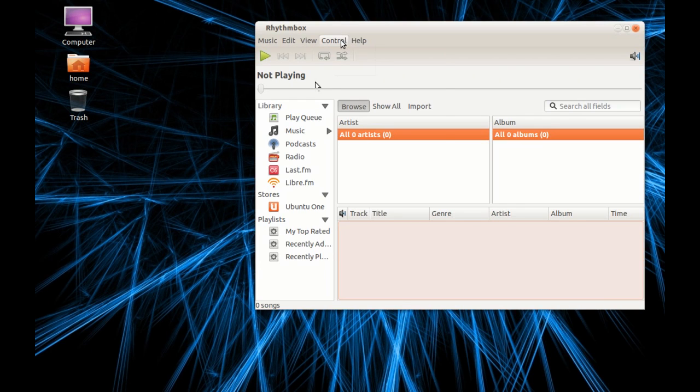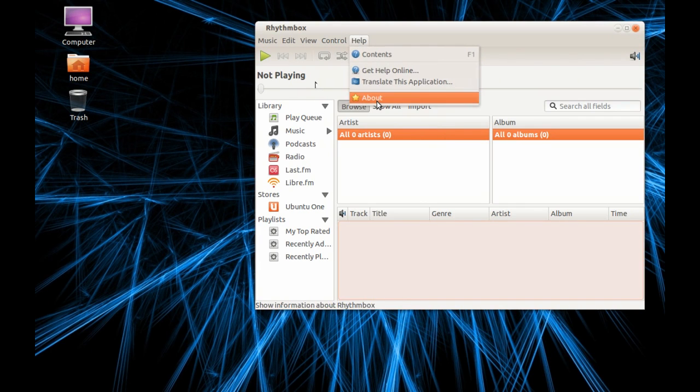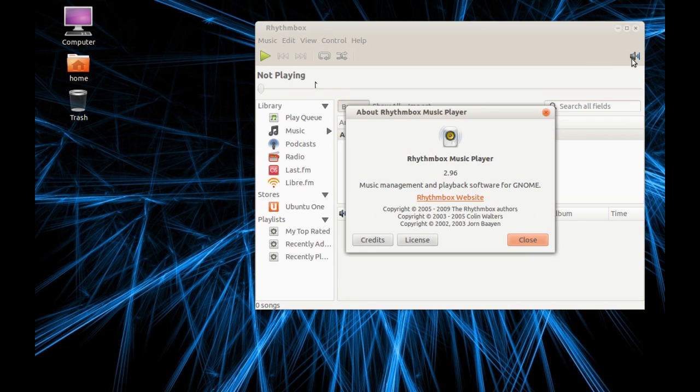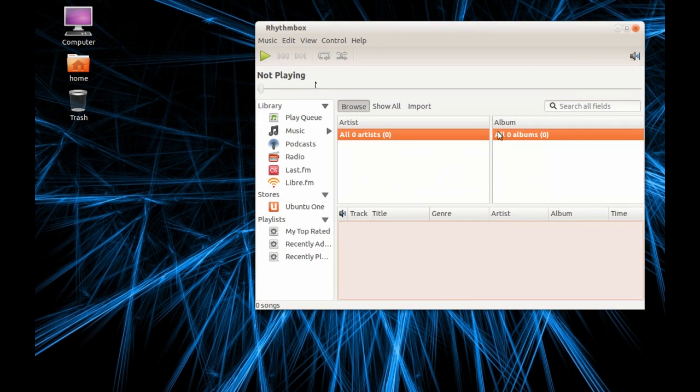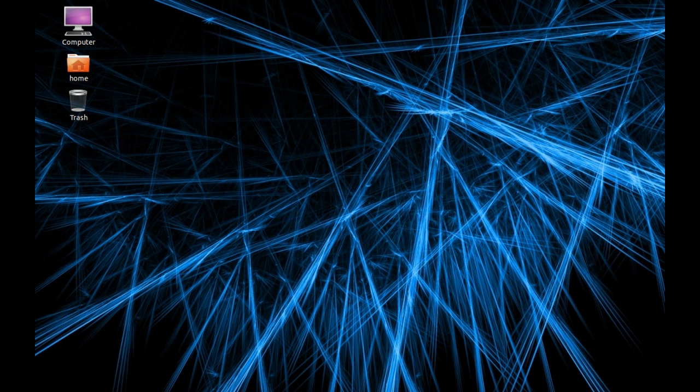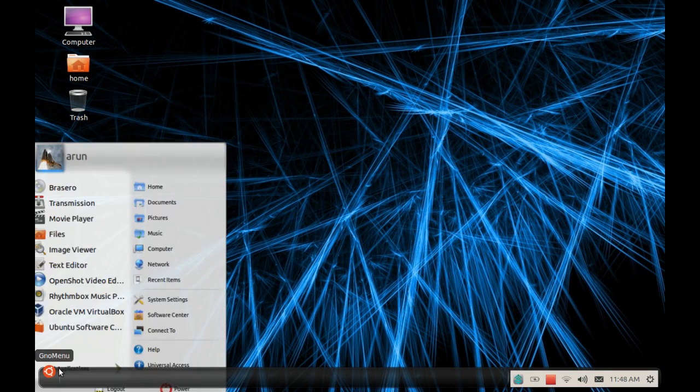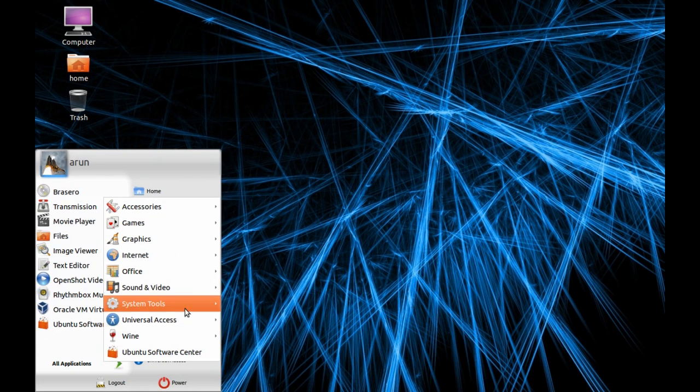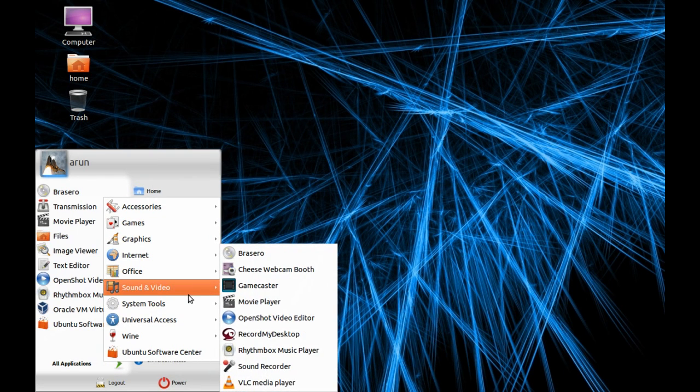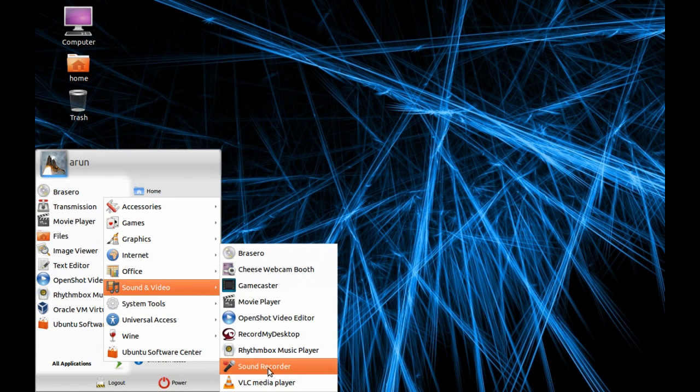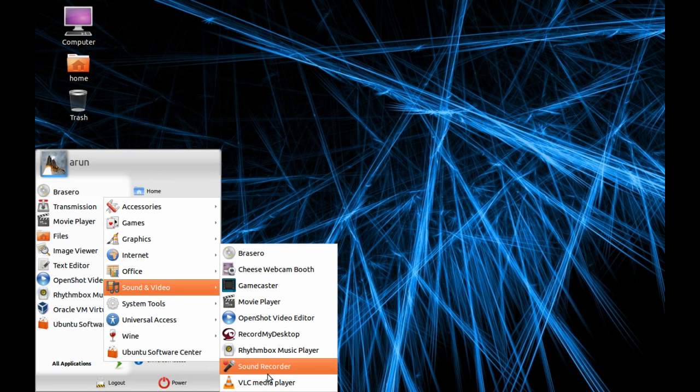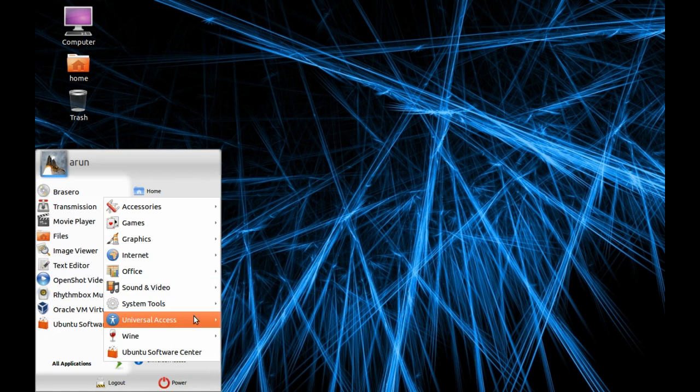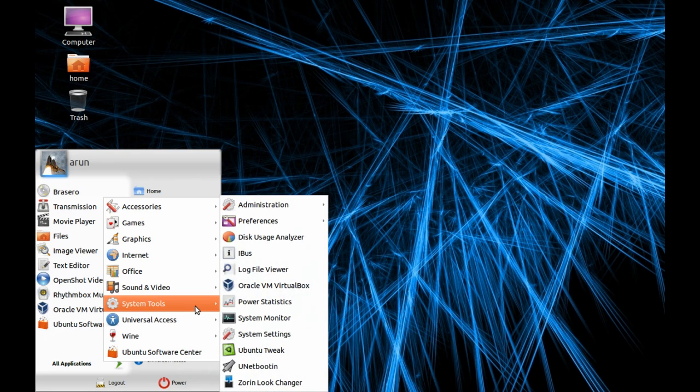In Ubuntu it consists of everything default. It's Rhythmbox version 2.96. There's Sound Recorder software to record your own sound if you have a mic, then VLC Media Player installed separately.